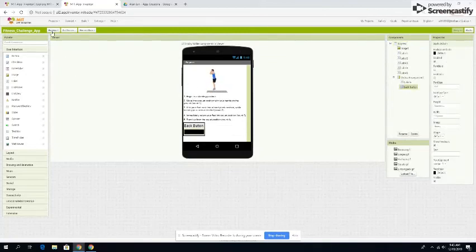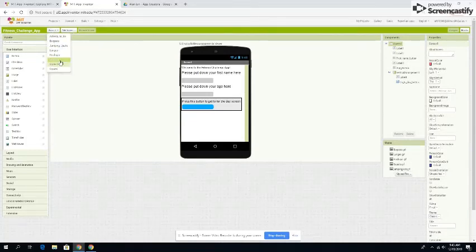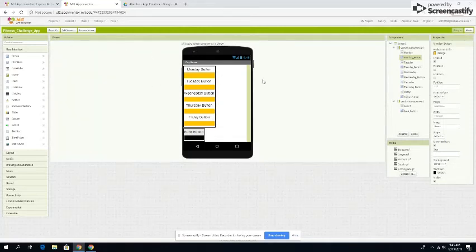Now you click the back button and go to screen one. You've finished the Monday session, so you can press the other day buttons and they will show up the same way.